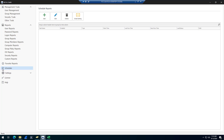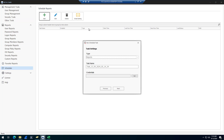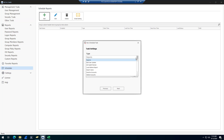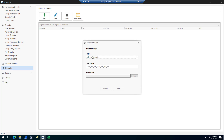This tool can also be run on a schedule. If you wanted to bulk update attributes on a weekly or daily basis, you could do that with the built-in scheduler. Just select Bulk User Update, enter a task name, give credentials, click Next, set your frequency, and then specify your CSV file.